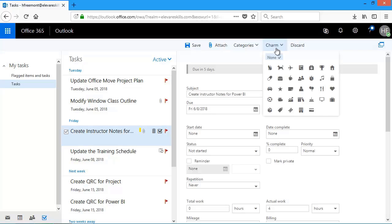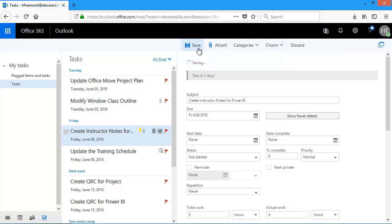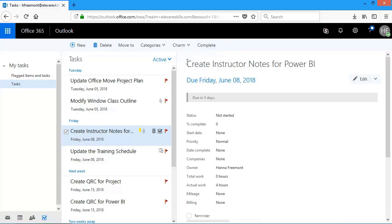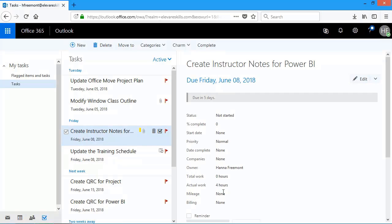We also have charms. And charms are just little indicators. So if this dealt with something with travel or animals or whatever, I can add a charm. I don't need a charm in this case. I'm just going to click on save. And then you'll see again, the little paper clip as well as my category. And then my hours were updated.